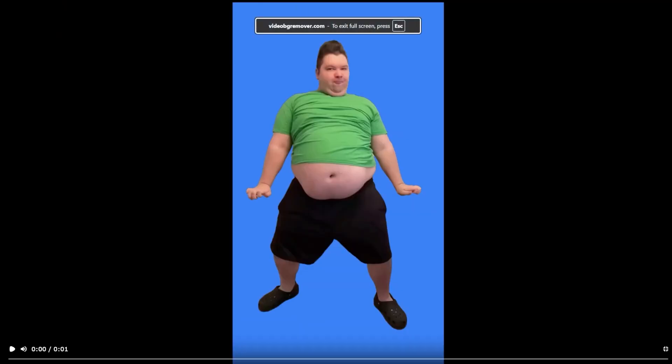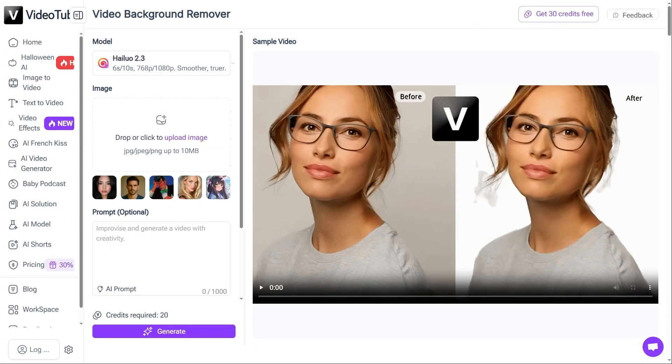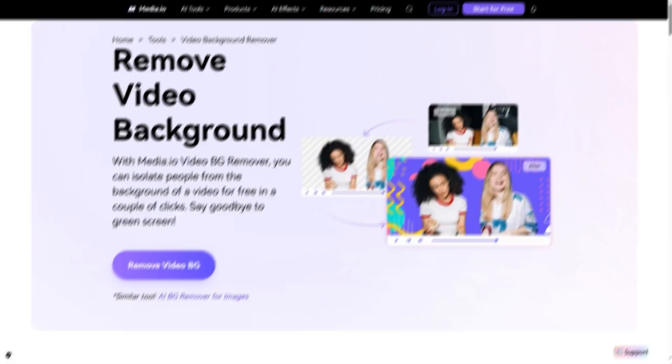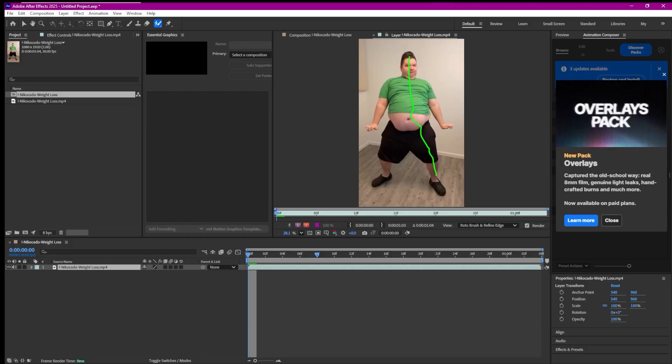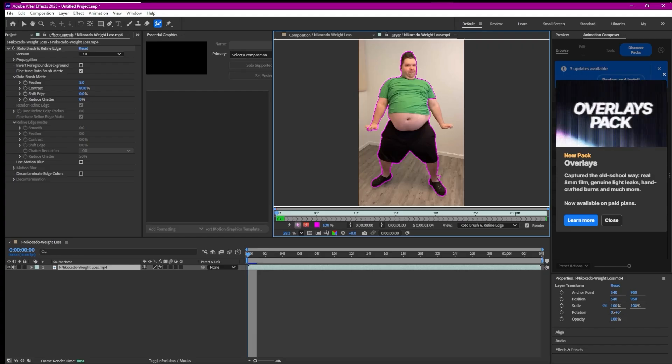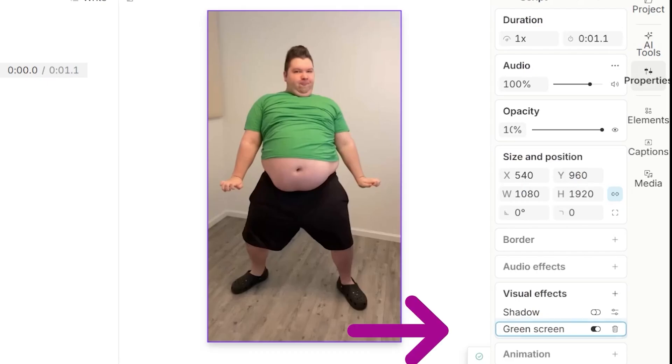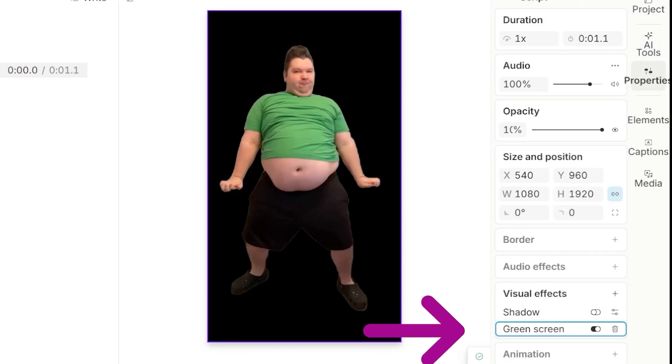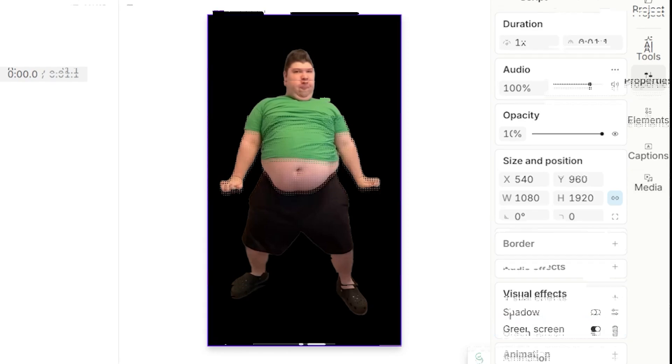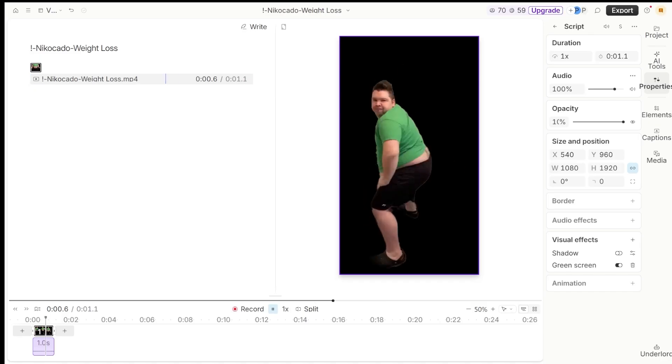From this point on, I'll just show the process and the results with very short explanations only when needed. And yes, rotoscoping in After Effects still works. Oh no, not today. Descript, good tool. At first, the green screen button in the AI Tools panel might look a bit confusing, but it actually works perfectly. It removed the background cleanly and didn't mess with the green clothes. Good job.